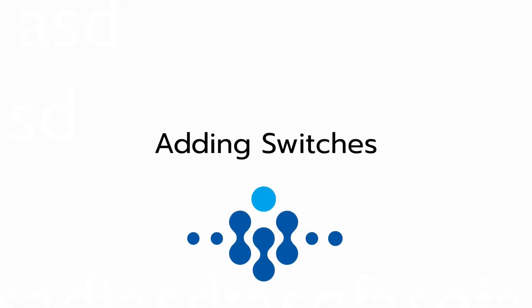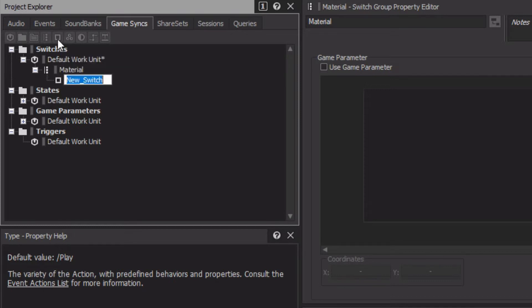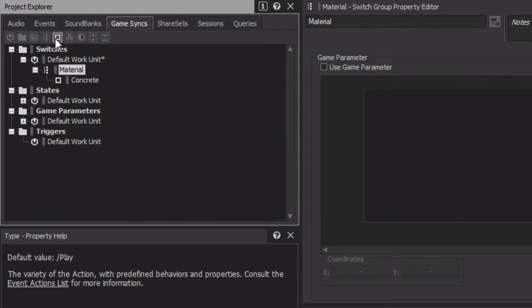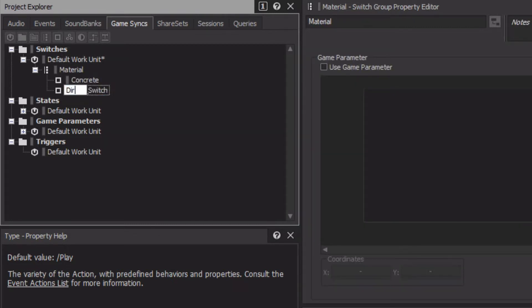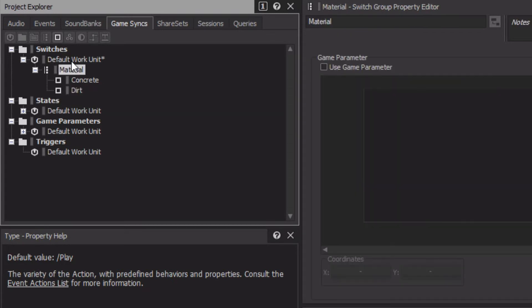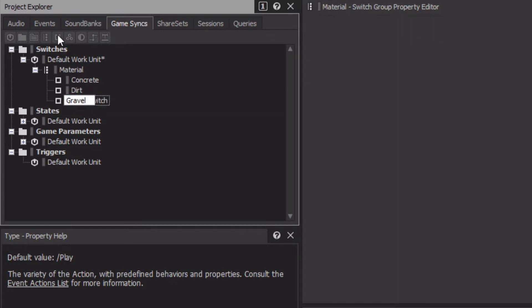Now that we have a switchgroup for material, we need to identify the various possibilities, such as concrete, gravel, and dirt, that are to be associated with the switchgroup. Each option needs to be represented by a switch object, contained within the switchgroup. With the material switchgroup selected, click the Create New Switch icon, and create a new object for concrete, dirt, and gravel. As with the switchgroup, these switch names must match the calls being transmitted from the game engine.